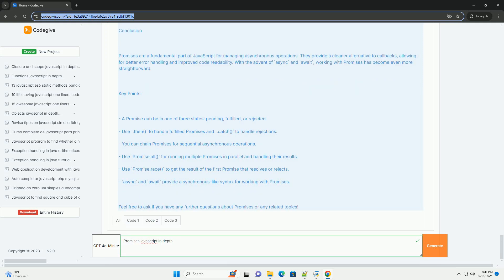This structure helps avoid callback hell, making code more readable and maintainable. Promises can be chained using the then method for successful outcomes and the catch method for handling errors, allowing for a linear flow of asynchronous operations.